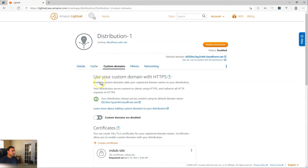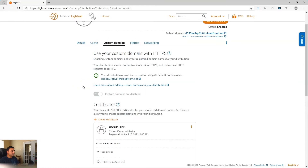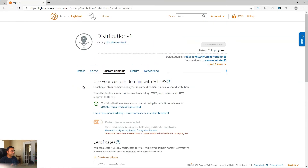So what we need to do to connect a custom domain to a distribution is first come here and enable the custom domains. This is only available after you have a certificate created and validated. I'll go ahead and hit the toggle to enable the custom domains, and that typically will take a couple of minutes to get provisioned on the AWS LightSail CDN or CloudFront service.